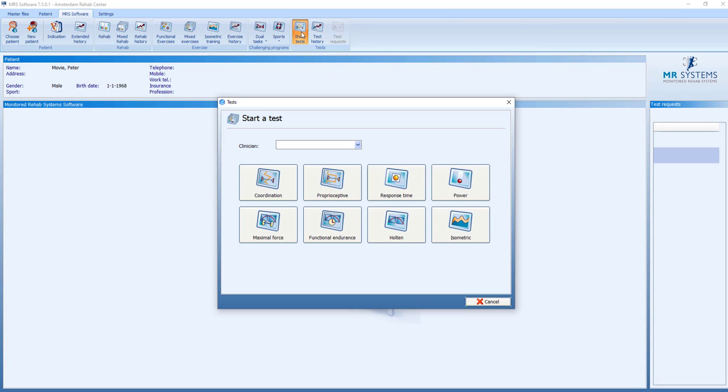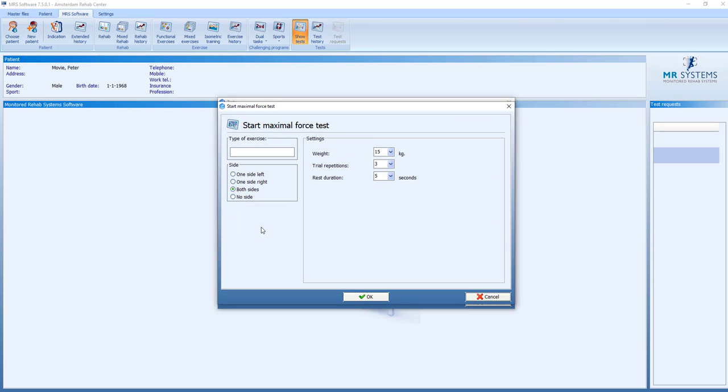We will now have a look at the Maximal Force Test, also known as the One Repetition Maximum. We can select to do this test at one side or both sides.